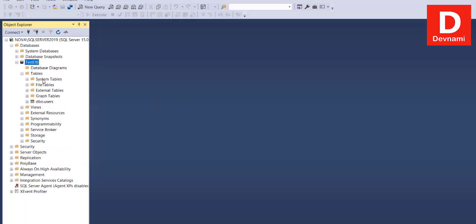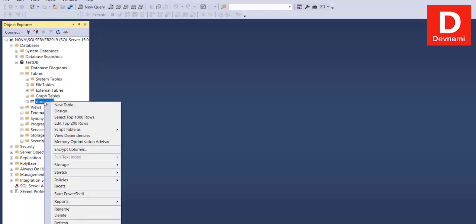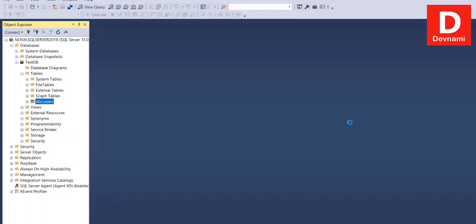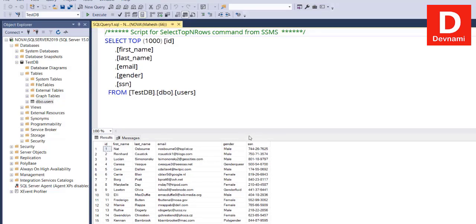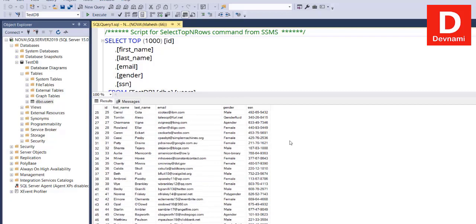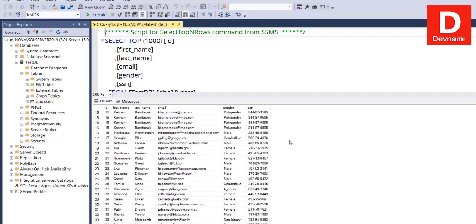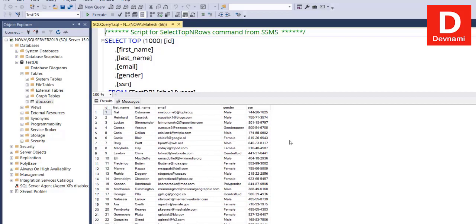Now let's verify the import. Under Tables in Test DB you should see dbo.users. If we select the top 100 rows, it runs a query and shows the output. As you can see, our data is properly imported into SQL Server and we have a users table created from the CSV data.